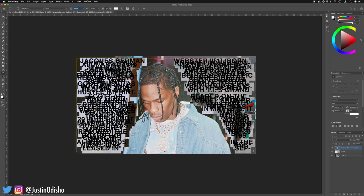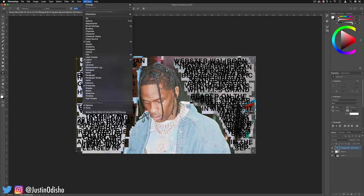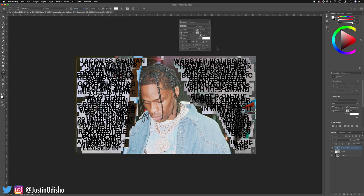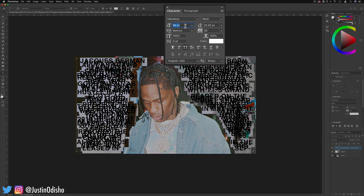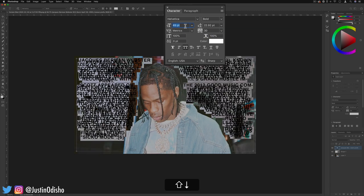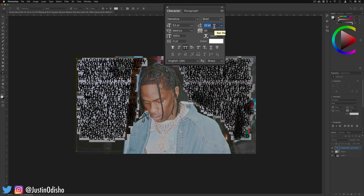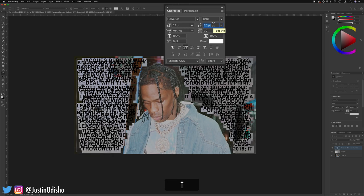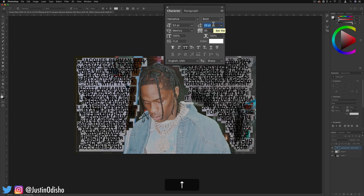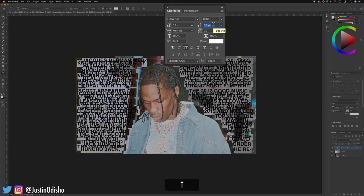Go to Window and make sure you have the Character panel open — sometimes that'll open up right with the paragraph panel. I'm using the font Helvetica but you can use whatever you want. I'm going to adjust the size to something that looks good for this example, and then I can adjust the spacing or the leading between each line.